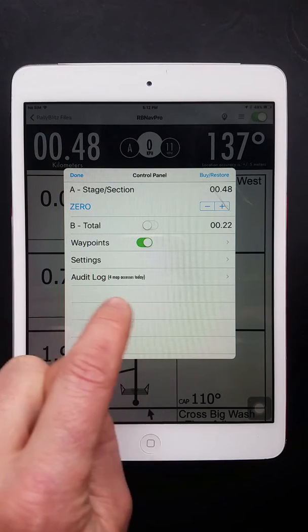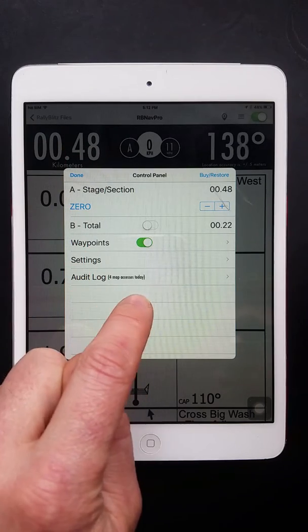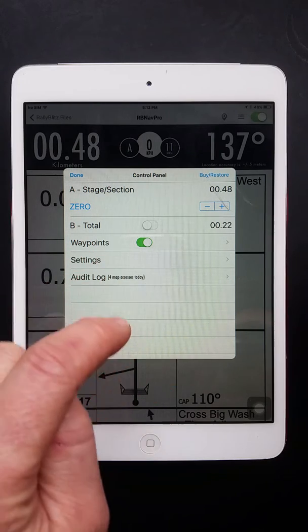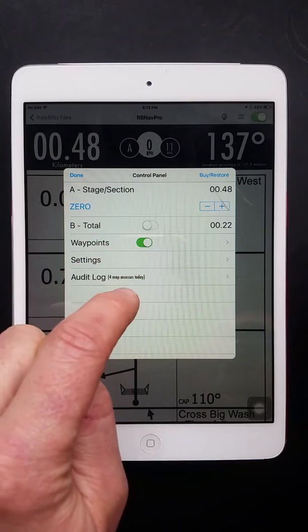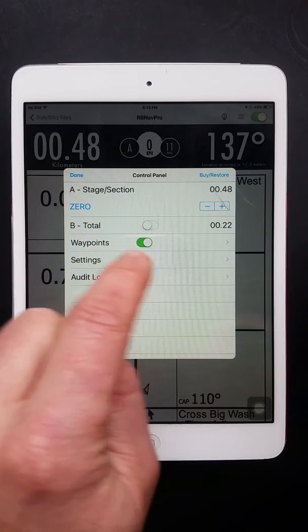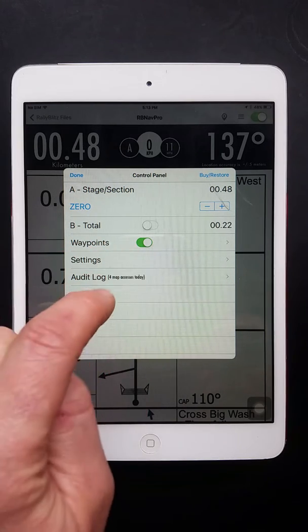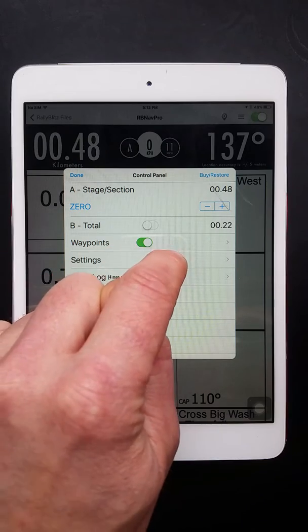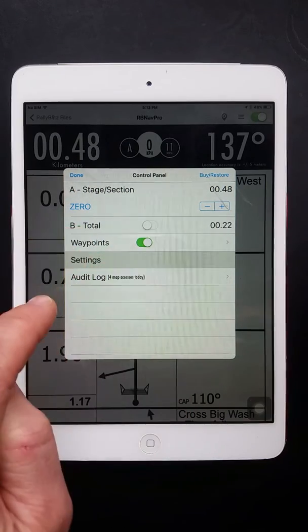Here you have the audit log to show how many times you access the map. So again, someone can see how many times in the past 24 hours you access the map and assess some penalties associated with that.